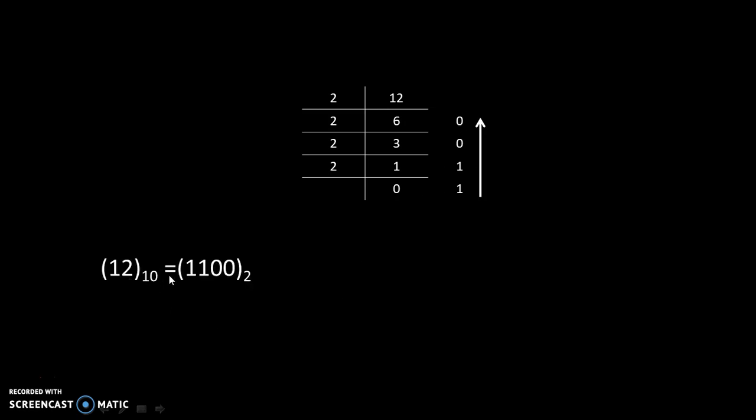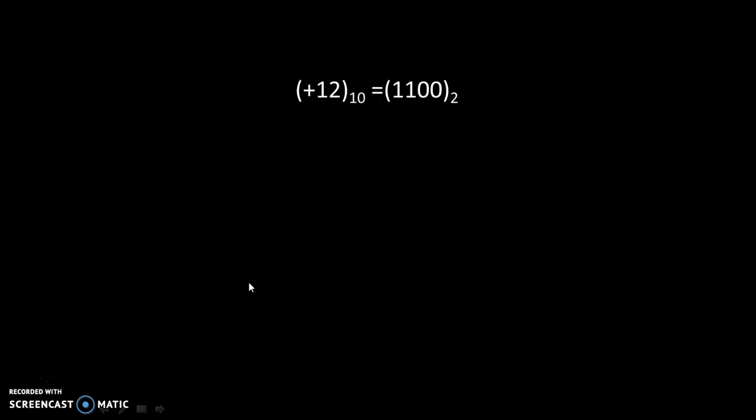Therefore, 12 to the base 10 equals 1100 to the base 2. That we can write as +12 to the base 10 equals 1100 to the base 2.